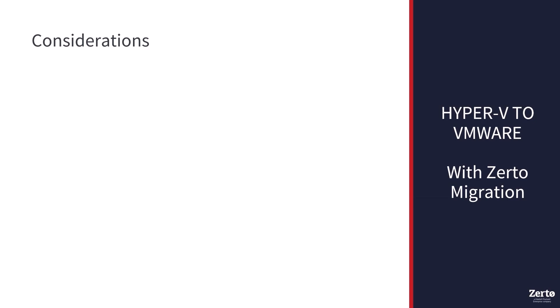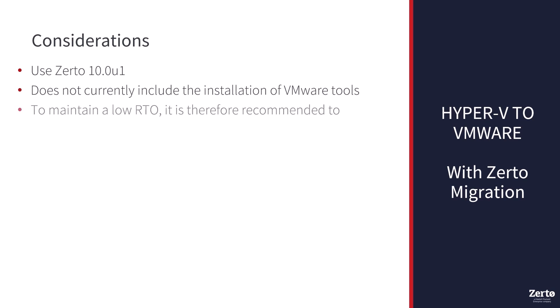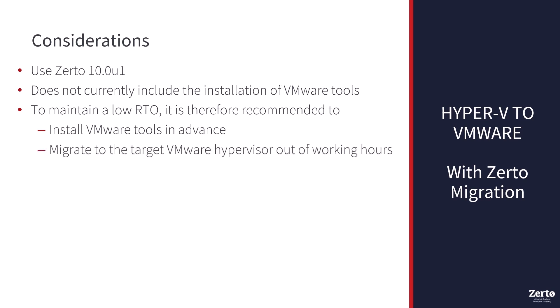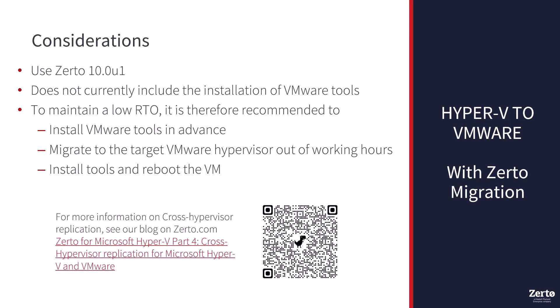When migrating from Hyper-V to VMware, there will be a few considerations. First, use only Zerto 10.0 U1. This process does not currently include the installation of VMware tools. To maintain a low RTO, it is therefore recommended to install VMware tools in advance. As the installation of VMware tools requires the VM to be running in VMware vSphere, the VMs should be migrated to the target VMware vSphere hypervisor out of working hours, the tools installed, and the VM rebooted. For more information on cross-hypervisor replication, see our blog post on zerto.com.